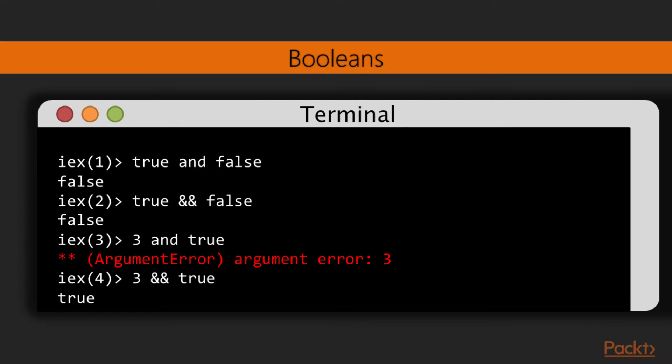Let's see how these operators work in practice. If we use the strict operator AND on true and false, the result is false. Using the non-strict operator on the same arguments yields the same result. But when we try to use the strict operator with the truthy value and the Boolean true, we get an argument error. The strict operators only work on true and false. Using the non-strict operator on the same arguments yields true.